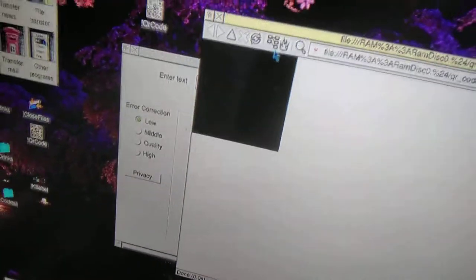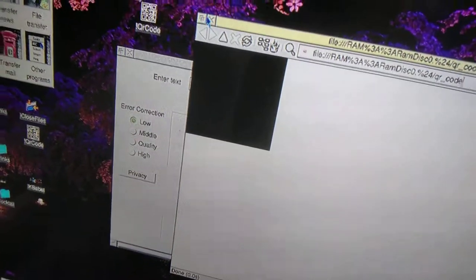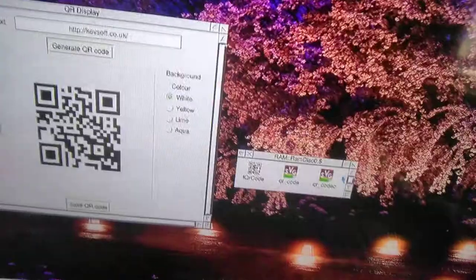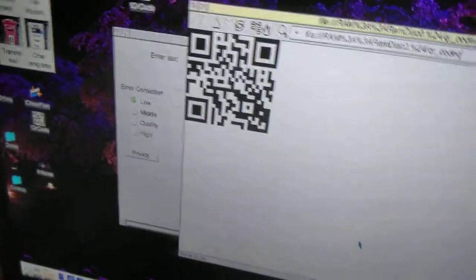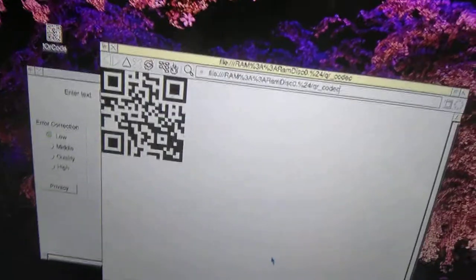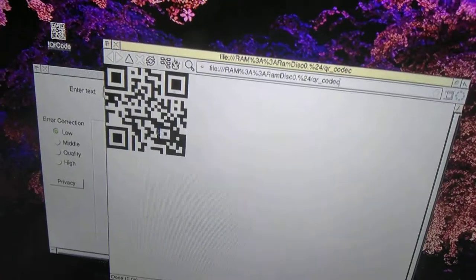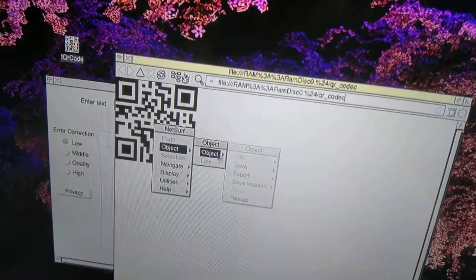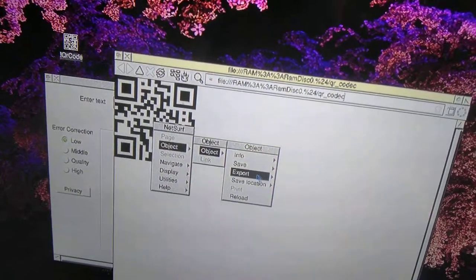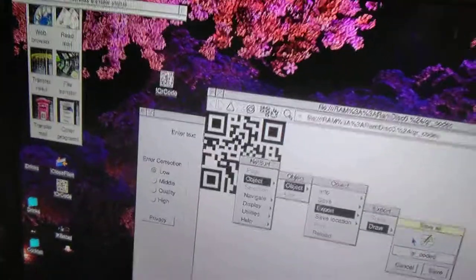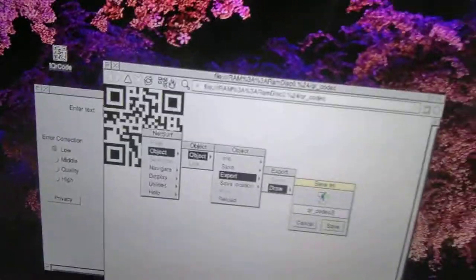On there you see it's a black square. There we go, see, we've got a proper QR code there which you can save as a draw object. Export draw file. Let's give it a different name.